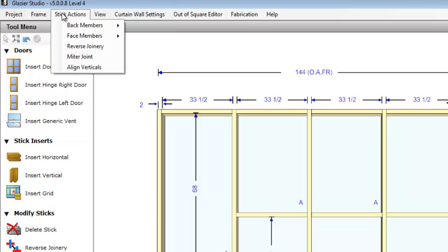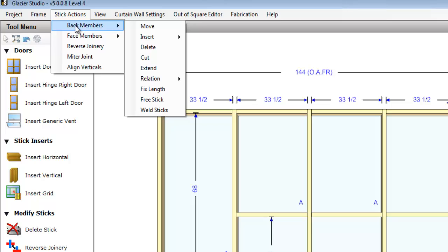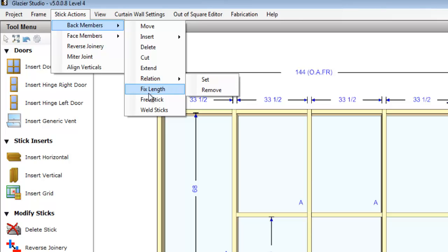The stick actions menu allow you to do commands based on selection of the physical sticks, such as selecting a back member, moving a back member, inserting, deleting, cutting, extending, or even freeing sticks in the graphics editor.